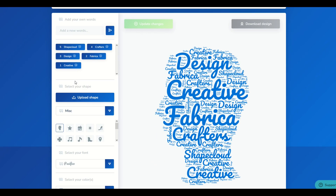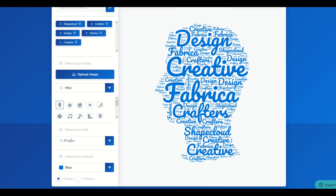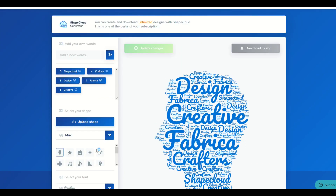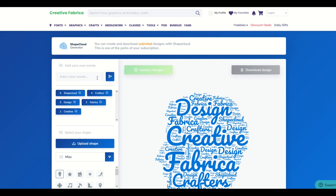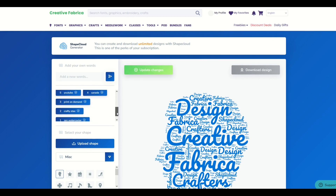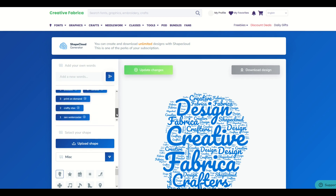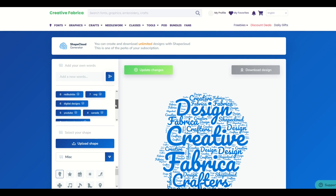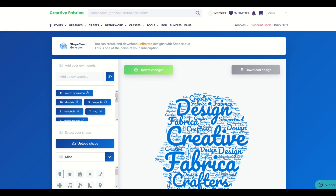This ShapeCloud tool is really easy to use and there's a whole bunch of options along the left-hand side. I'm going to be walking through that. But first and foremost, here on the top left, there's a bunch of words. I'm just going to delete those out using the little X button, and then I'm going to add in my own words, my own phrases here on the top left. I added in 11 words — my name, my channel, and a whole bunch of stuff that describes me.